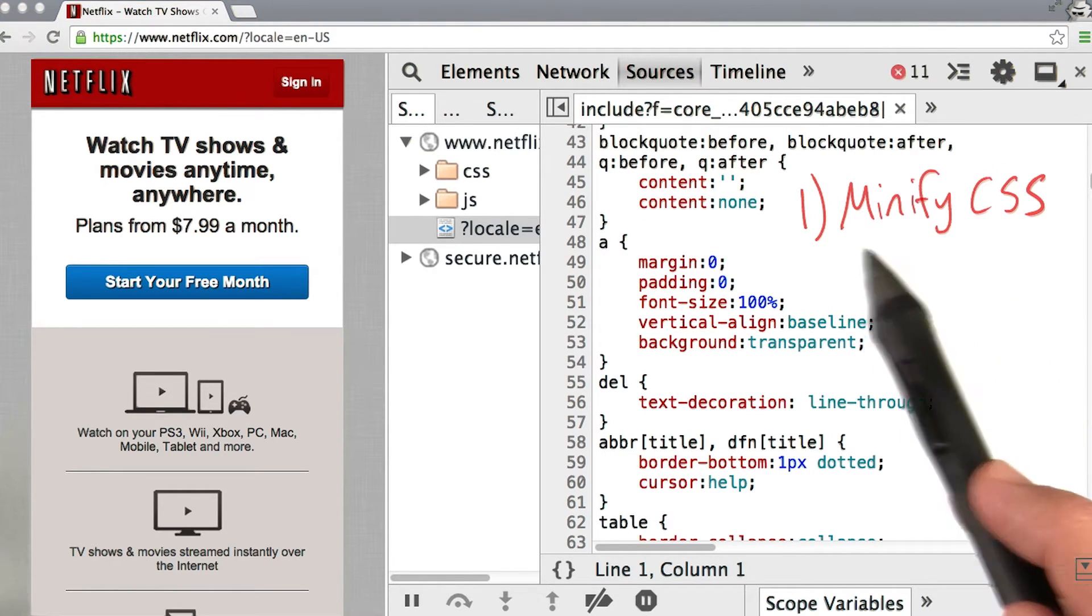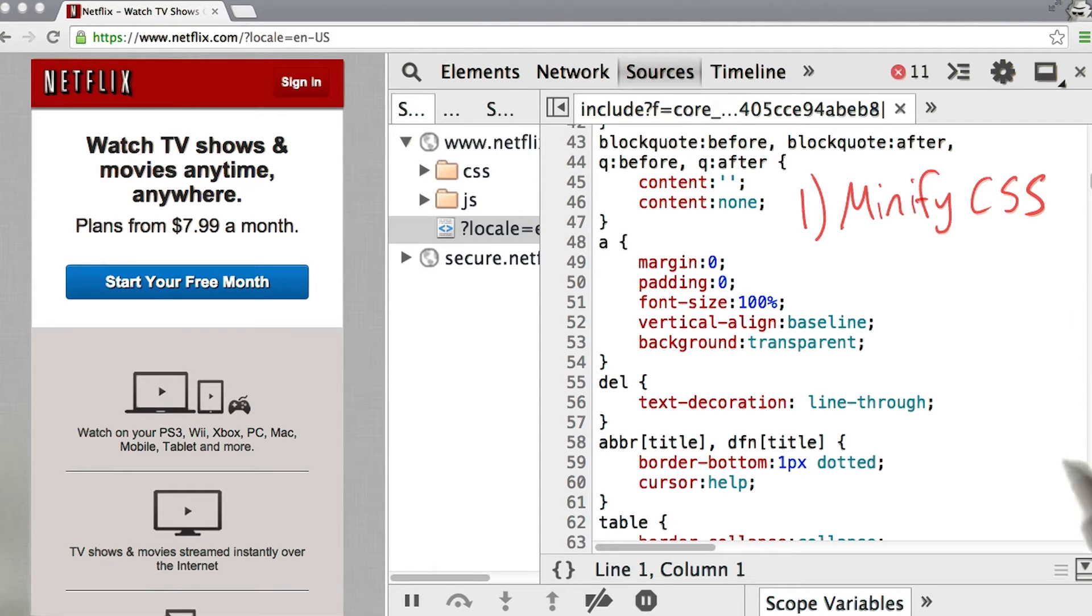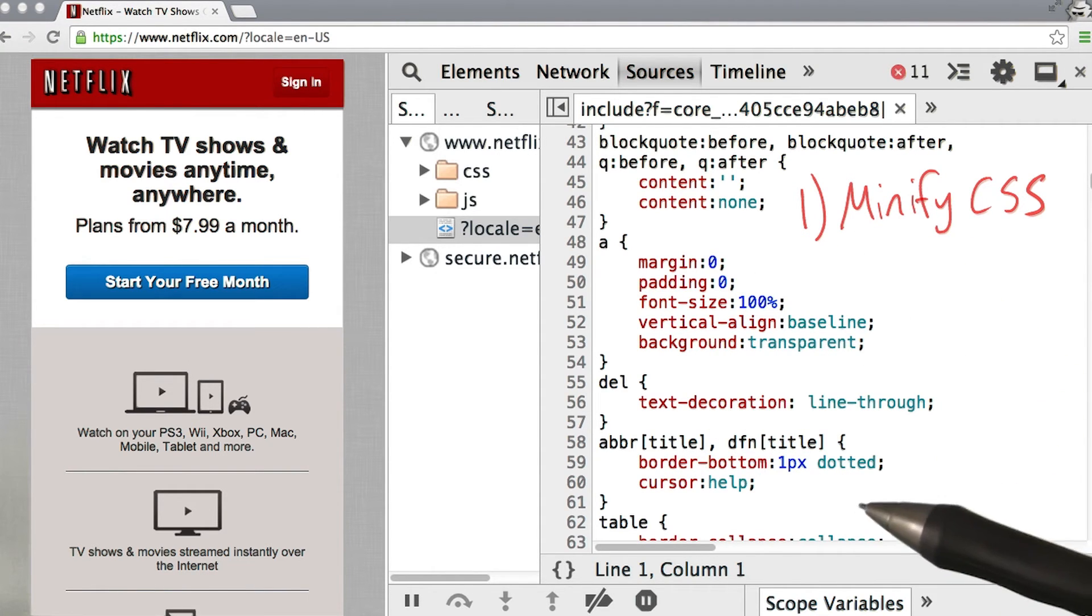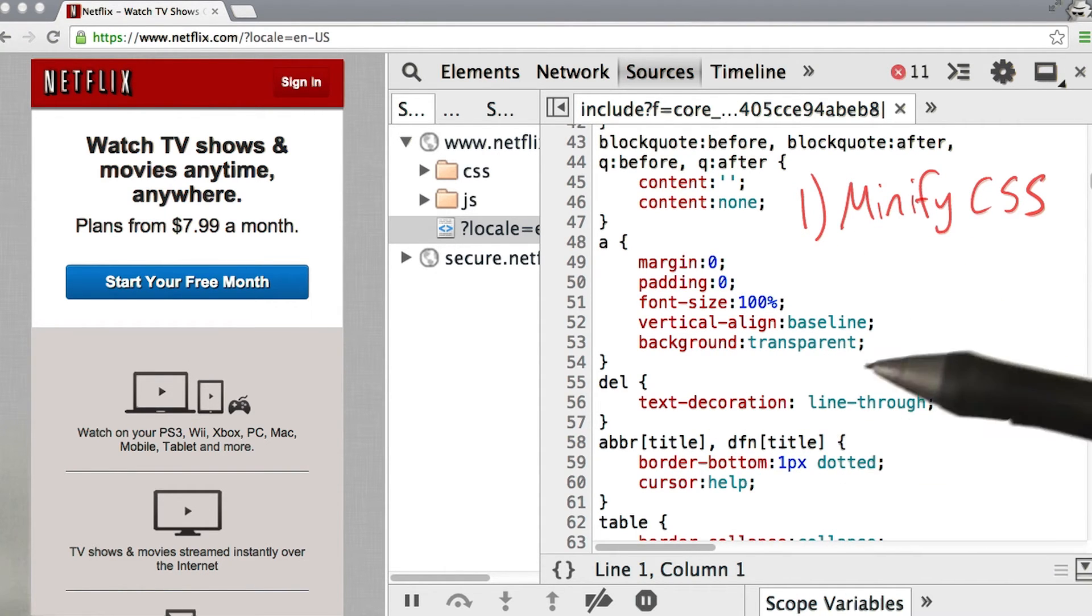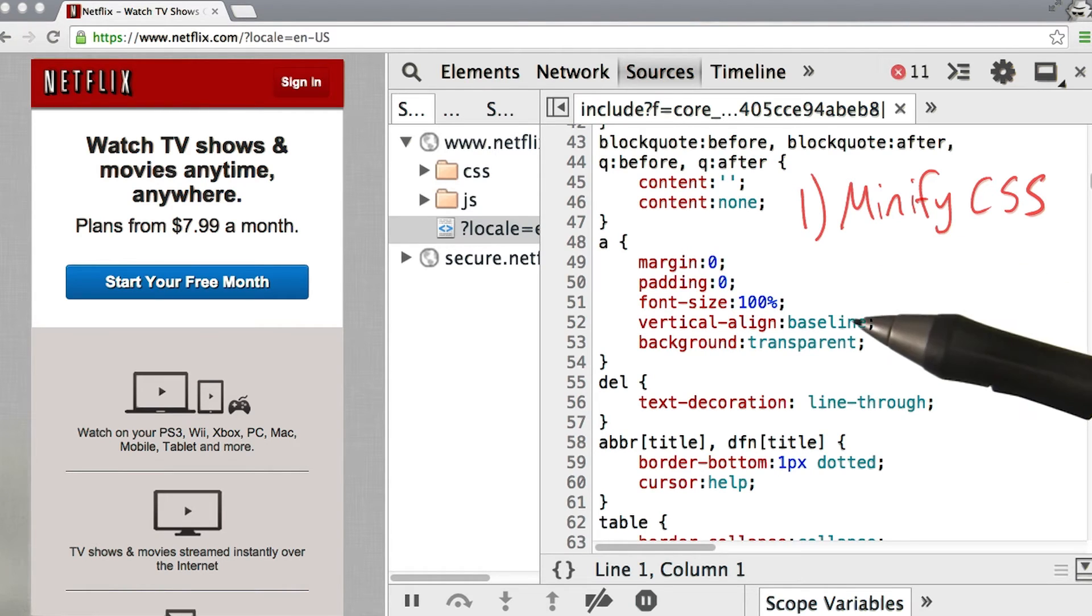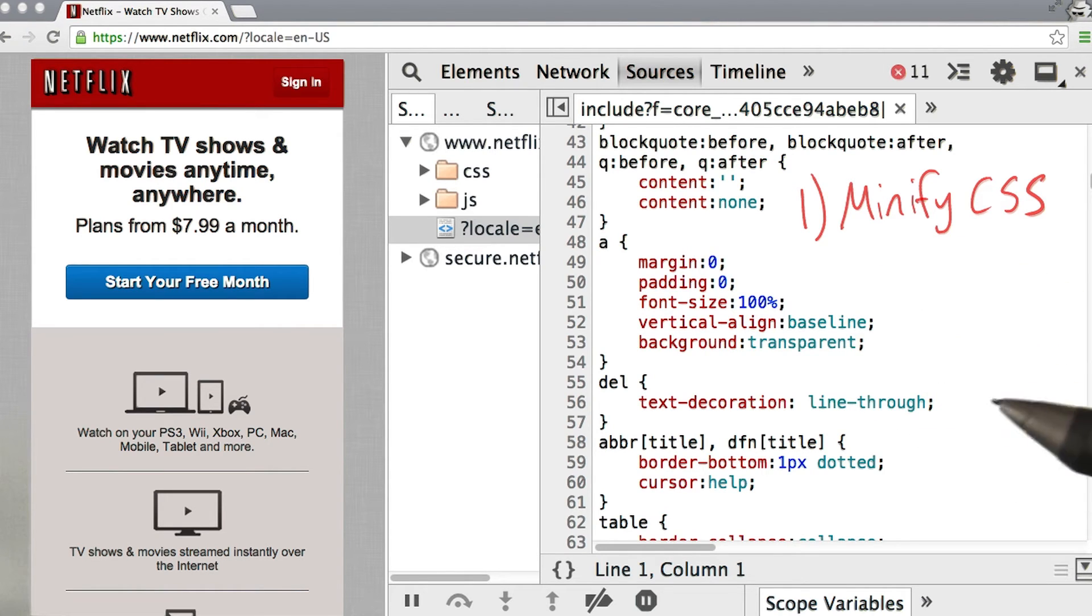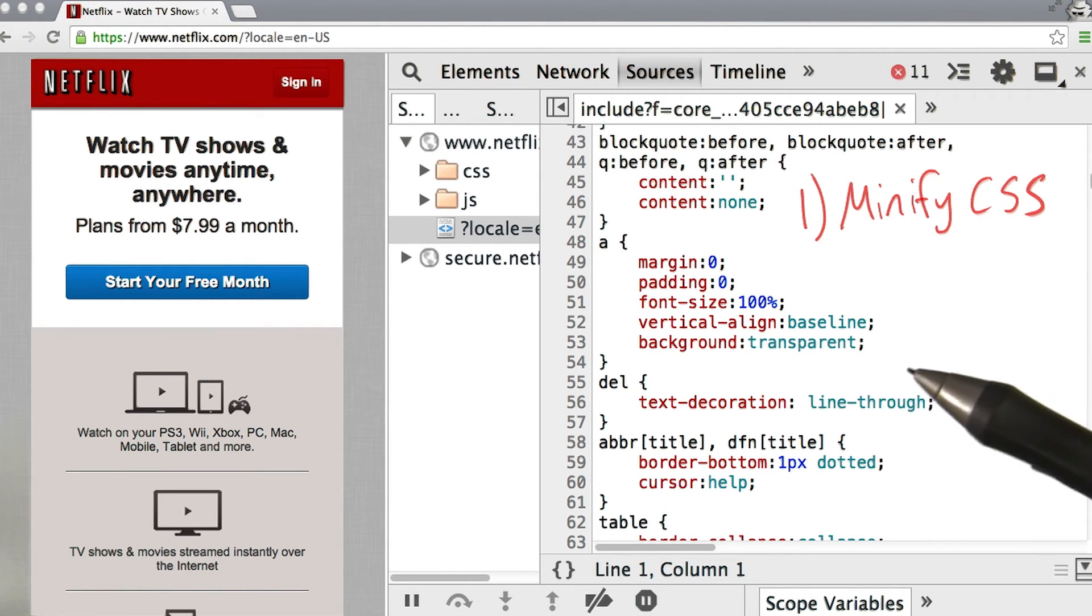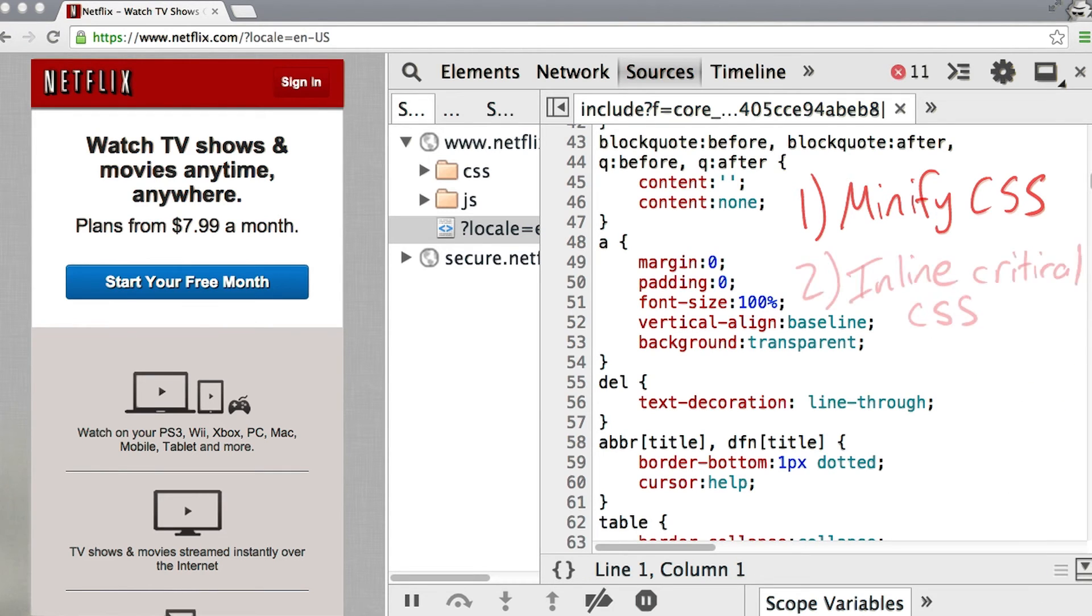The first optimization is to minify the CSS or get rid of all the white space. The white space in the file only helps us read it. It doesn't help the browser parse the file. So in fact, if we got rid of all the white space, we would remove a significant amount of bytes from our data.